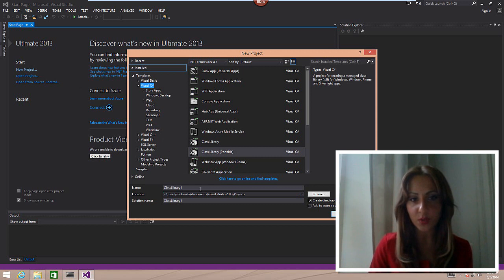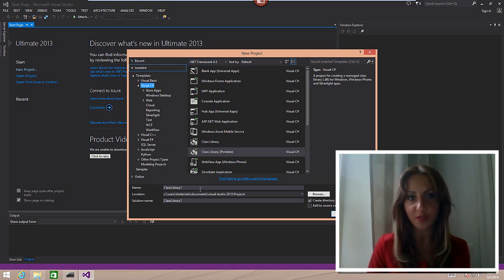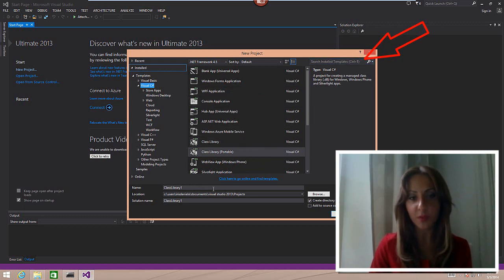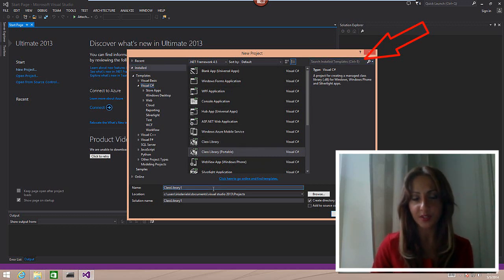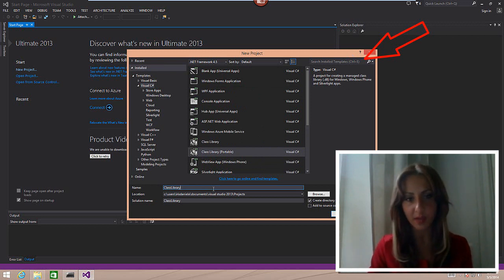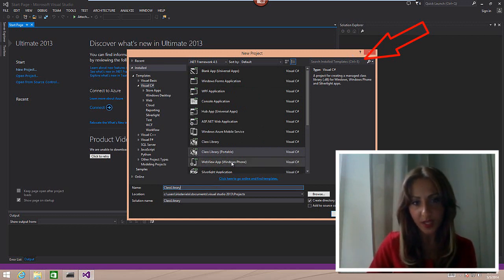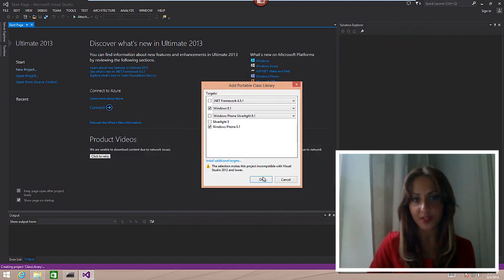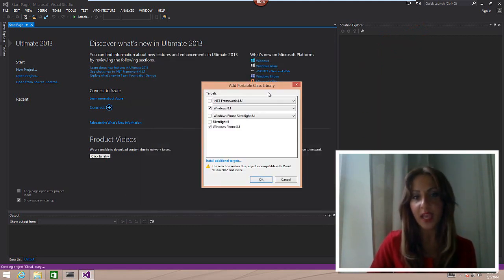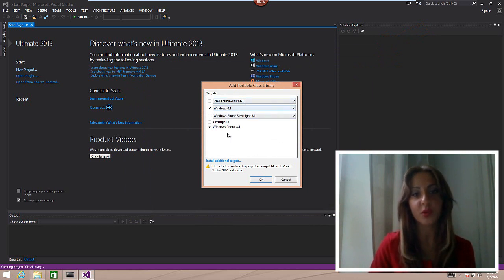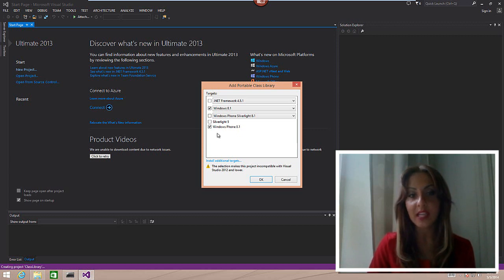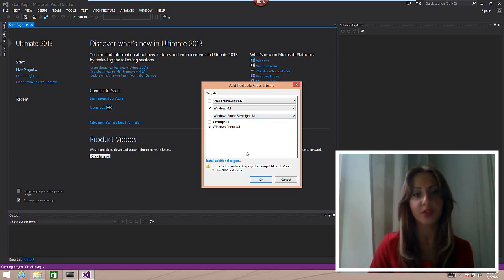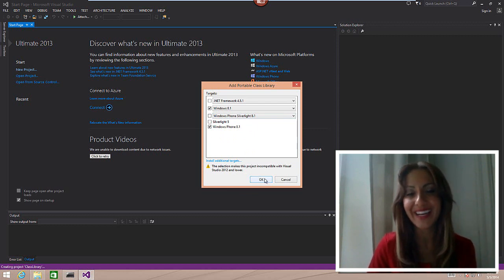The first thing we need to do is add a class library. If you don't know where to find it, I always seem to be looking for it. Just use the search on the top right corner—hit Ctrl+E and then write portable class library and you will find it. So I'm going to select that. That's going to be the first thing I add to the solution. Here's what's important to notice: make sure that you only select Windows 8.1 and Windows Phone 8.1. Do not select Silverlight anything or the .NET Framework 4.5.1.